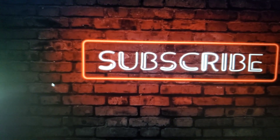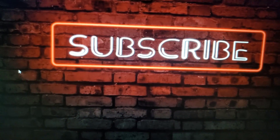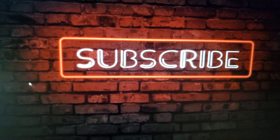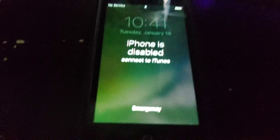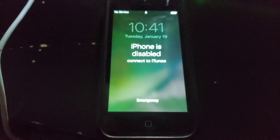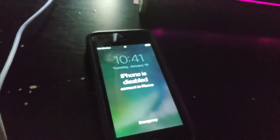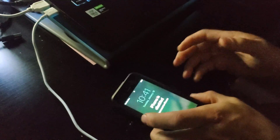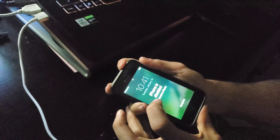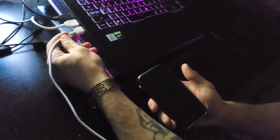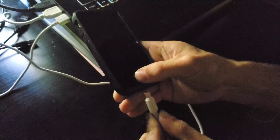Hey guys, welcome back to Sam Gates Technical Tinkering. Today we have an iPhone that is disabled, so we're going to try to get through that. First thing we need to do is turn the phone off. Make sure you have a USB connected to your computer, take the other end and hold the home button and plug it in.